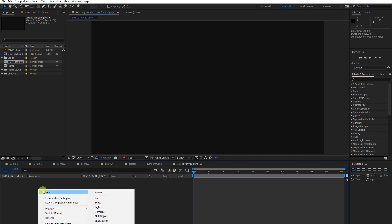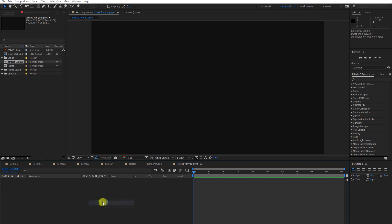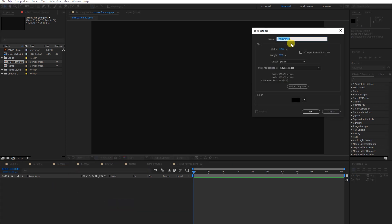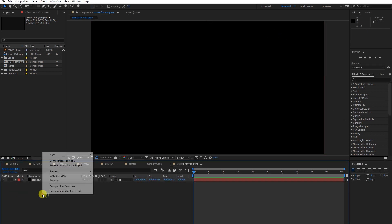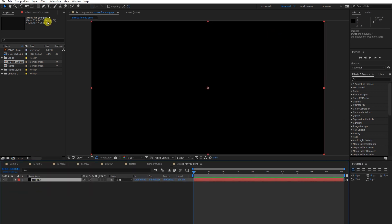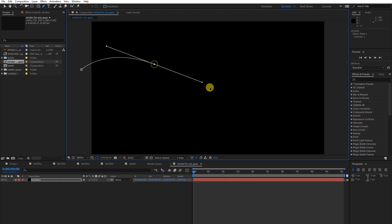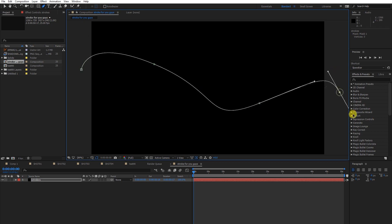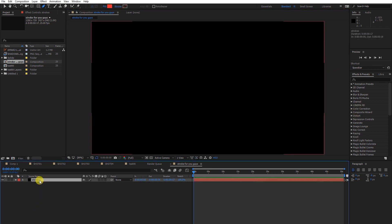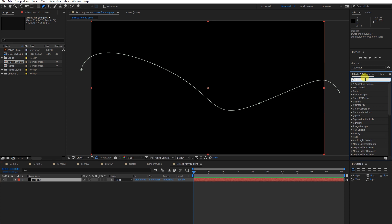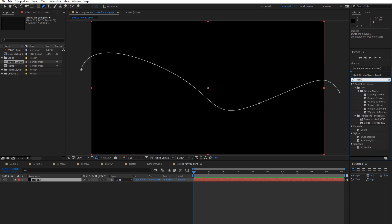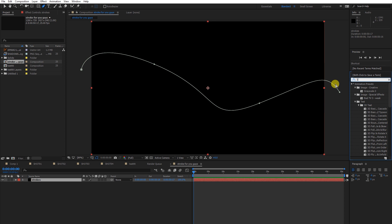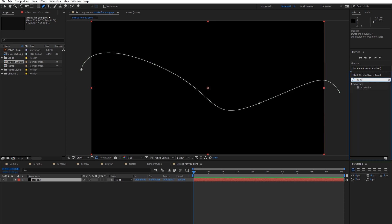I'm going to create a solid and write down 'strokes,' then create some random splines. Go to Effects and Preset, and write down 'strokes.' Then select 3D Stroke.